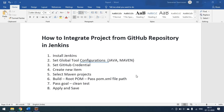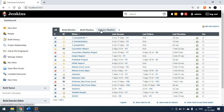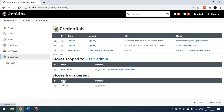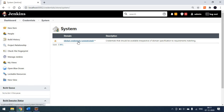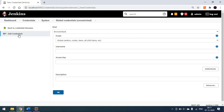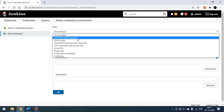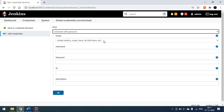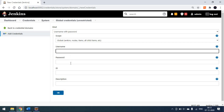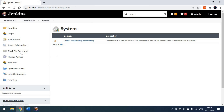We'll see how to integrate our GitHub repository with Jenkins and run the project. First, we have to add GitHub credentials to Jenkins. To set up the GitHub credential, go to the admin tab and find the 'Credentials' option. Click on Jenkins at the global level to get global credentials. Click 'Add Credentials', select 'Username with Password' from the dropdown, set the scope to global, and enter your GitHub username and password.